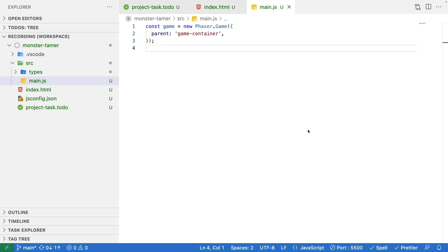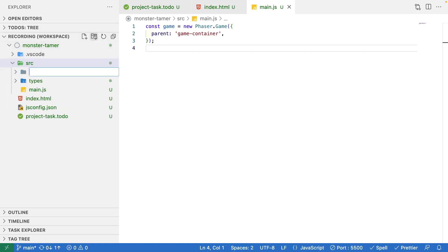Instead, we'd like to abstract this away to a separate file, and that way if we ever need to make that conversion we only need to make it one spot instead of throughout our whole code base. To do that, we're going to make a new folder we're going to call lib. We're going to use this to place any third-party code that we use in our game.